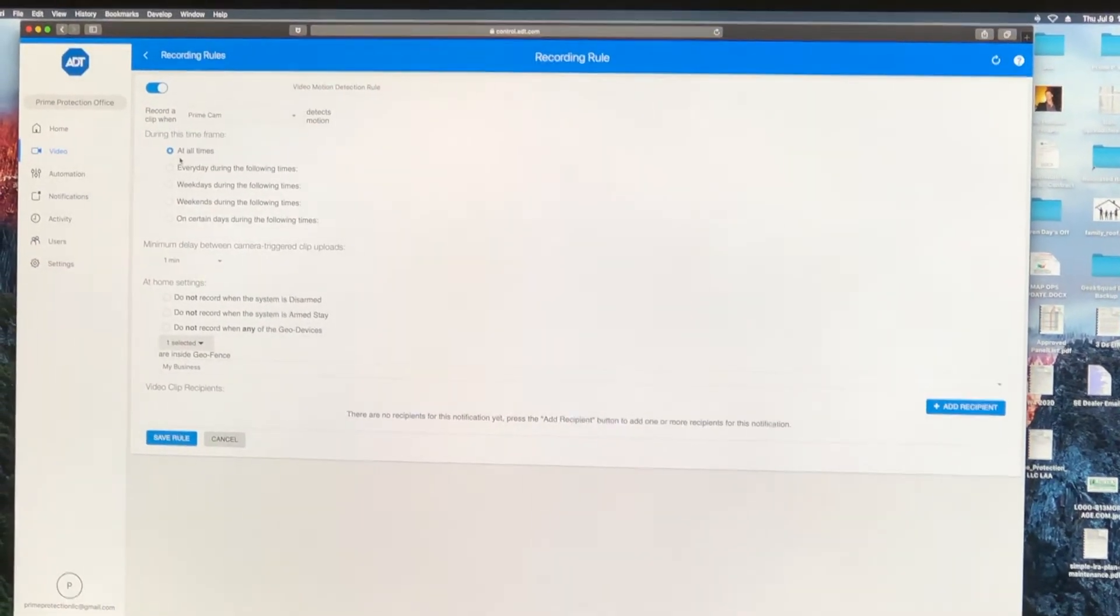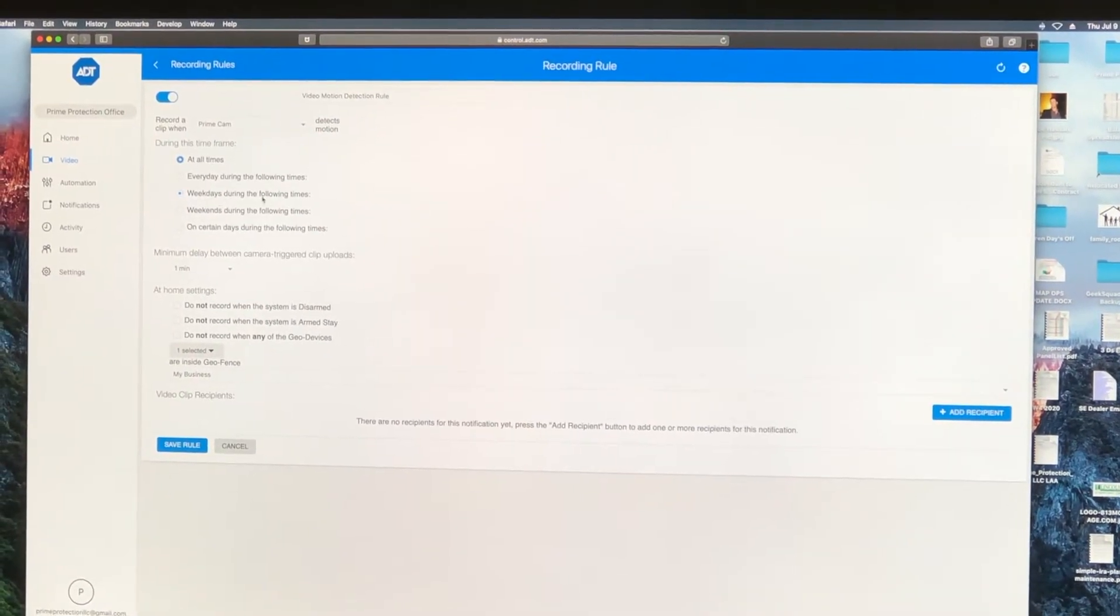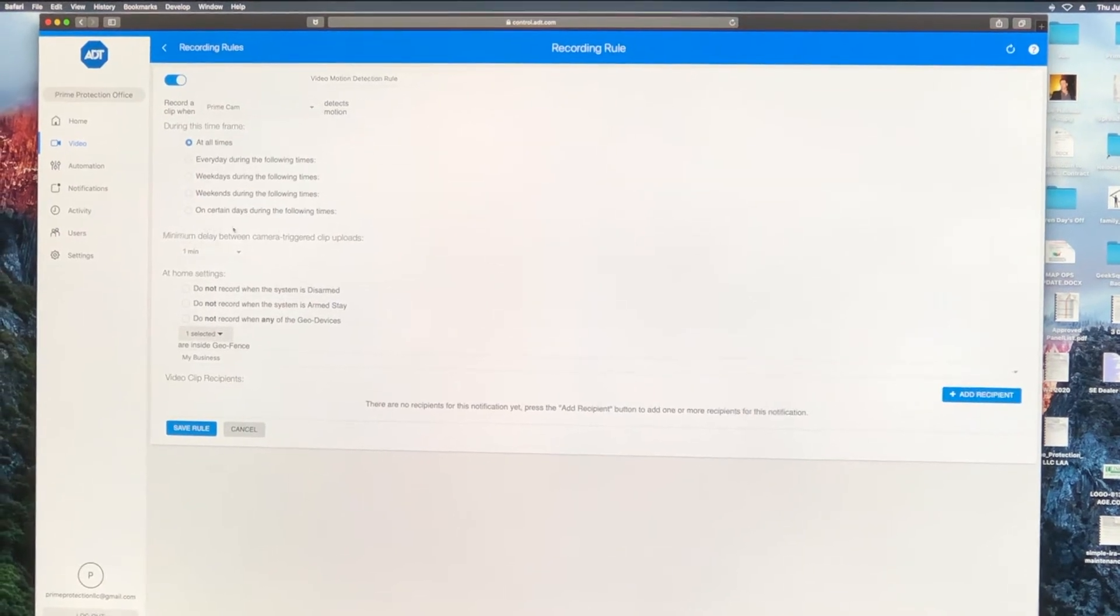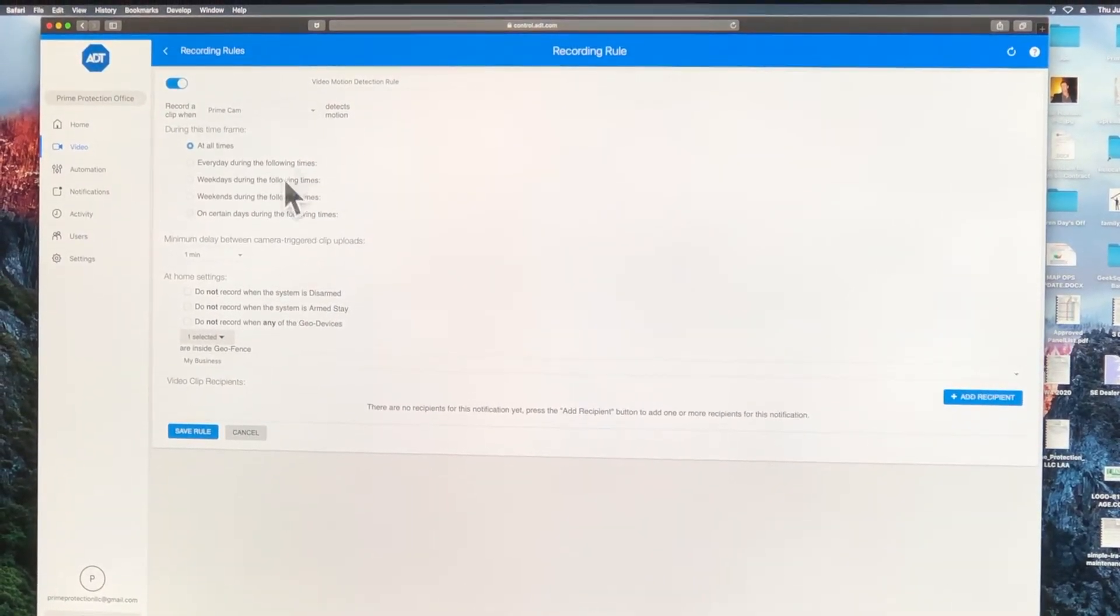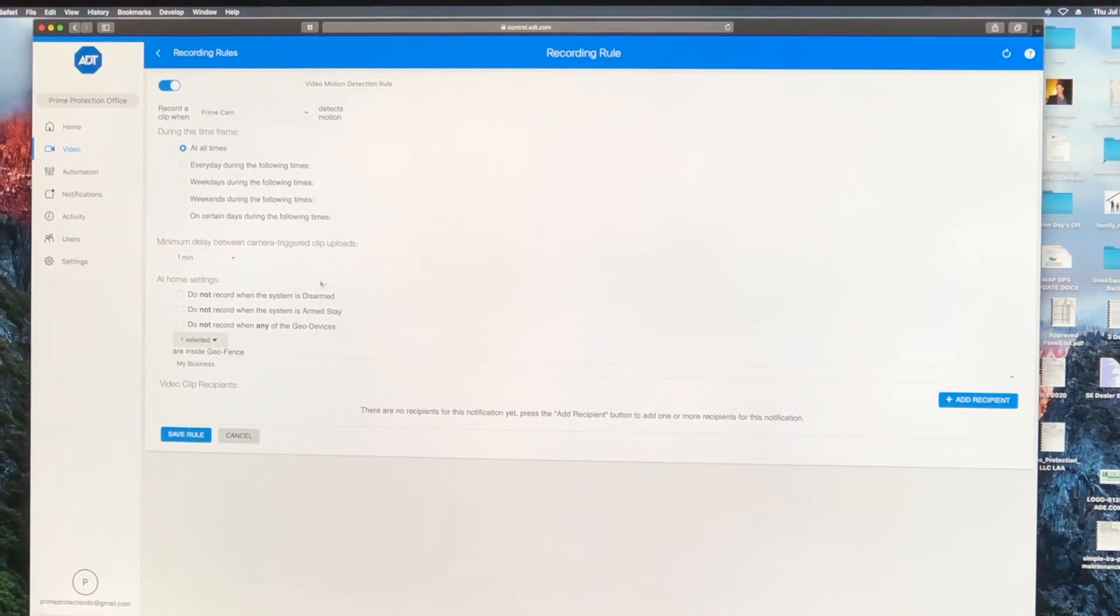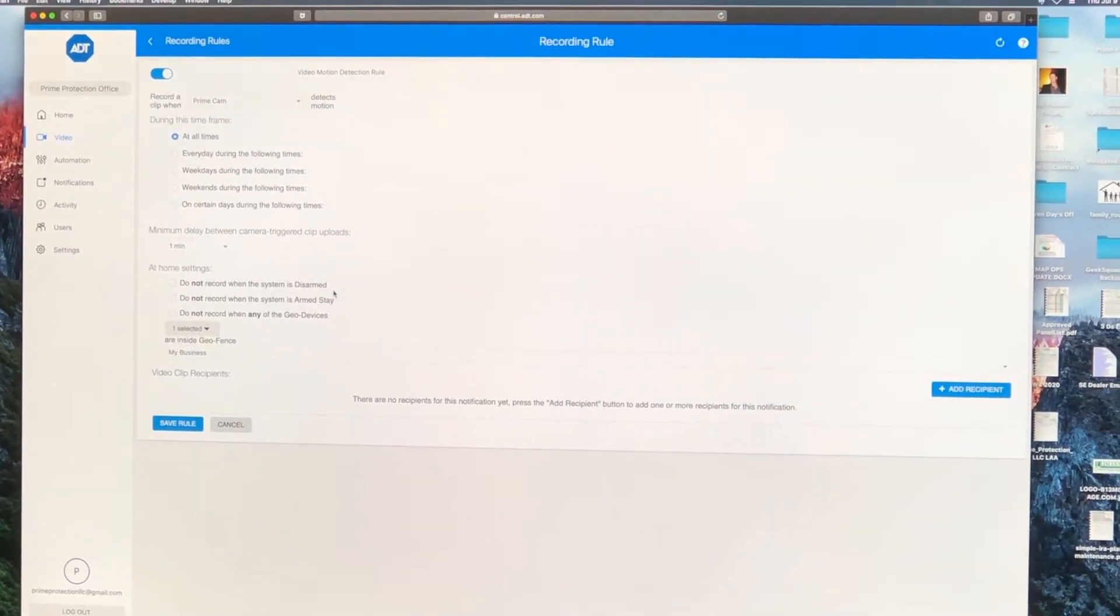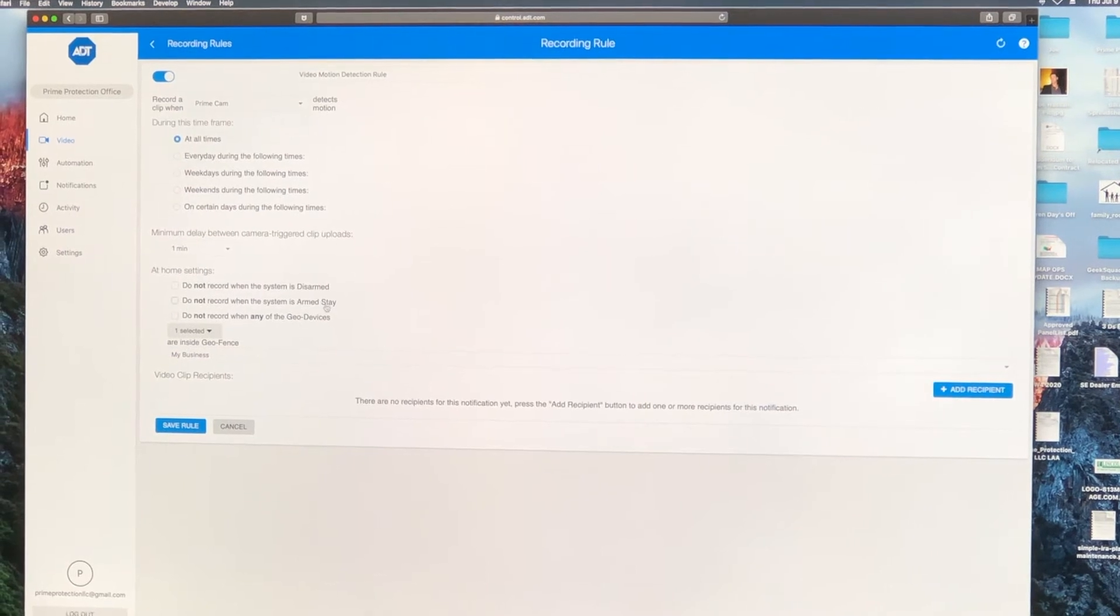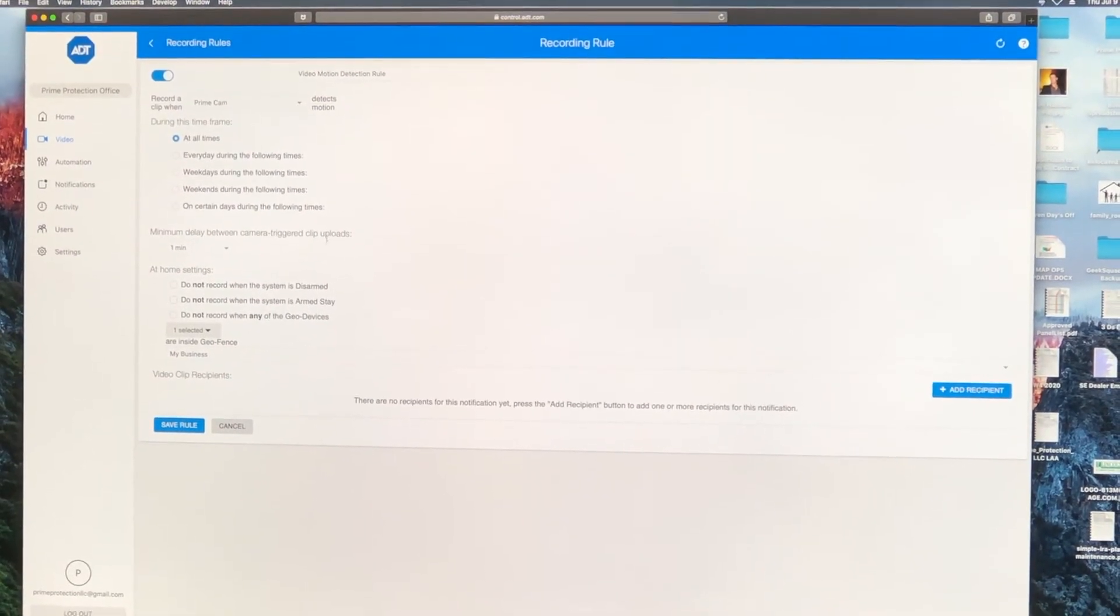For us, you can pick at all times, during the following times, weekdays, weekends, only on certain days during the following times. You pick whatever works for you. You can also set up when you are home or the system's armed or disarmed that it's not recording. And you just pick whatever works for you.